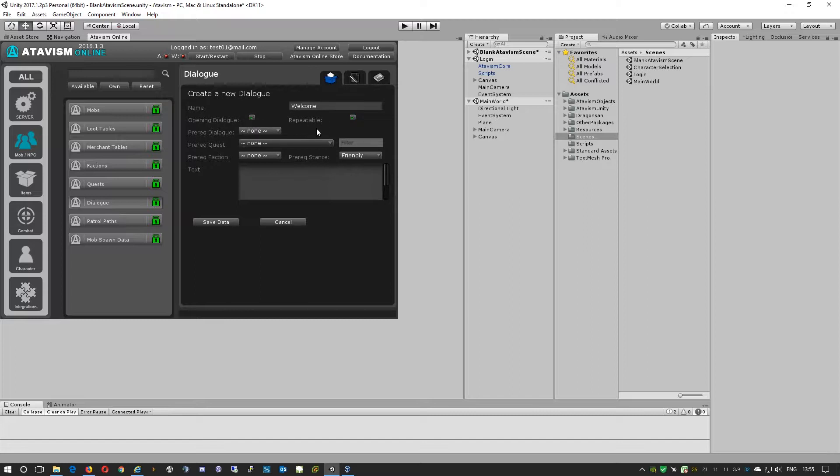The next box is repeatable, so can the dialogue be actioned multiple times. It is up to you to decide. As it is a welcome, I won't repeat it.